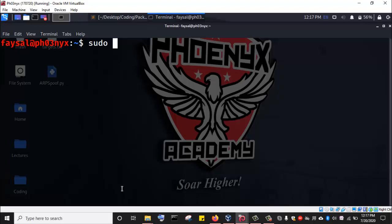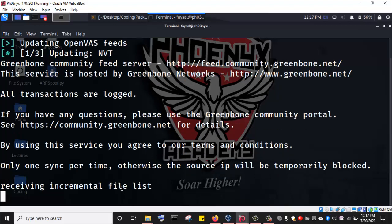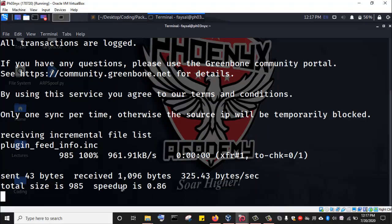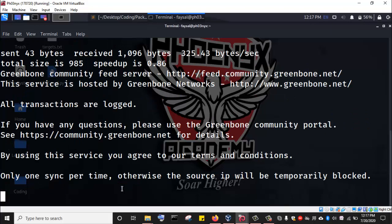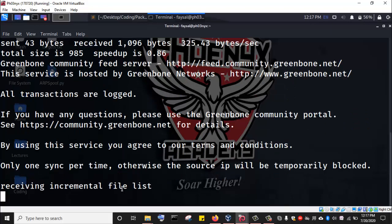We run the command sudo openvas-setup and hit enter. Now this will set up OpenVAS on Kali Linux, but this takes a long period of time.